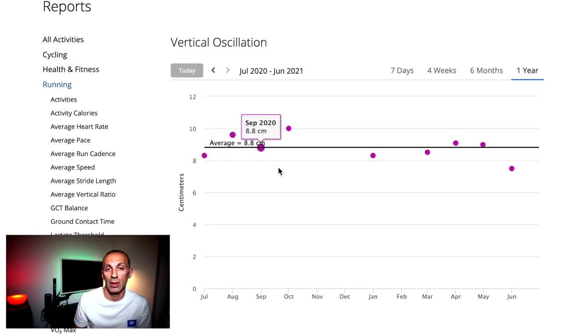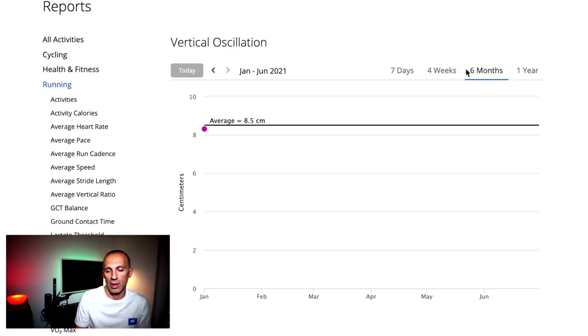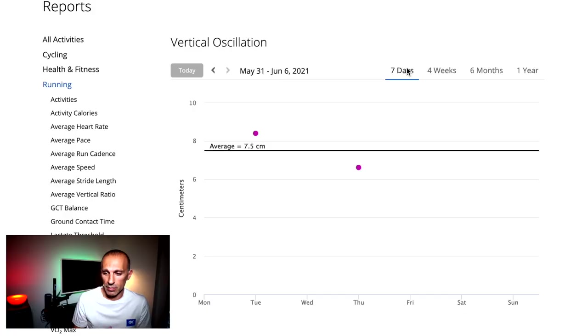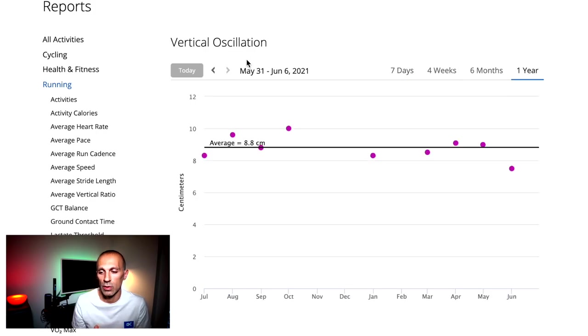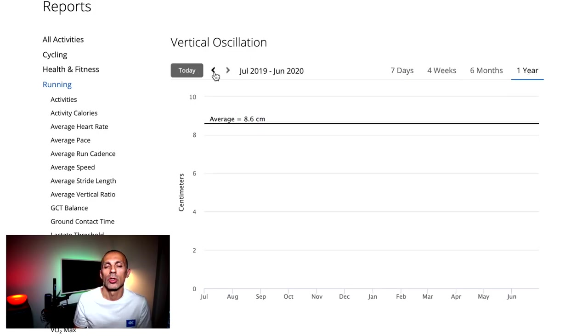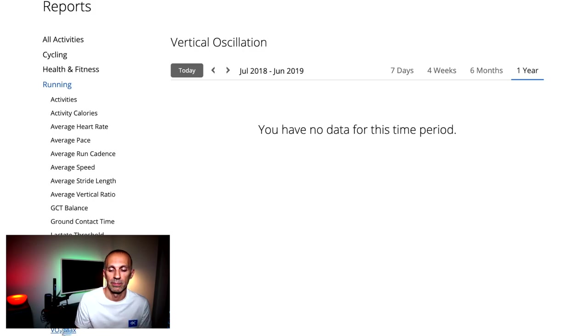In regard to the next metric, the vertical oscillation, I usually prefer to check the vertical oscillation ratio, because it's taking into account the stride length as well. But of course, reducing the vertical oscillation will help improve running economy and waste less energy for vertical motion, so somehow we should check that the trend is negative rather than positive over time.